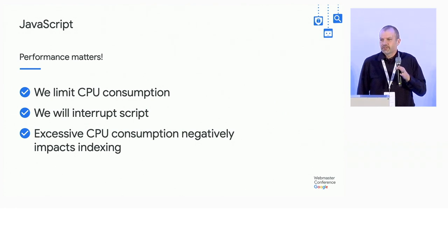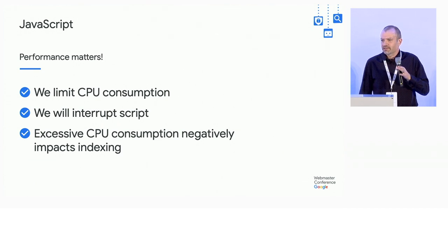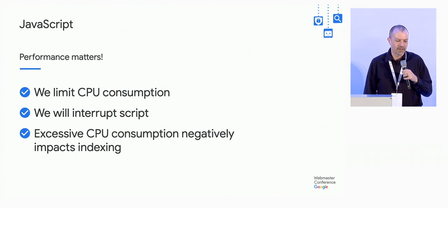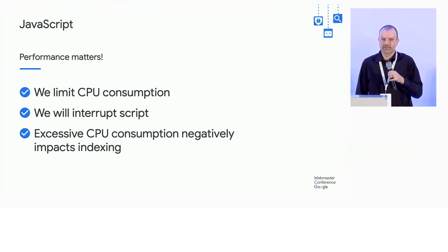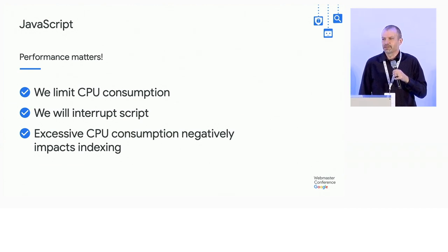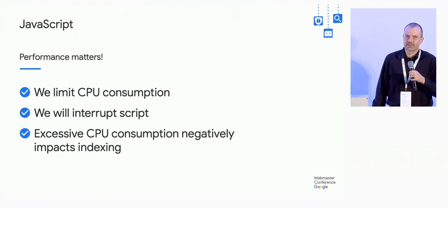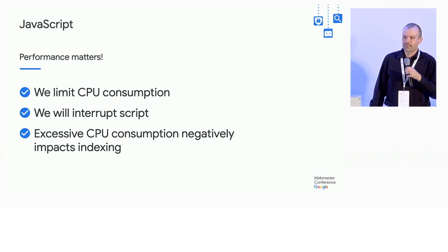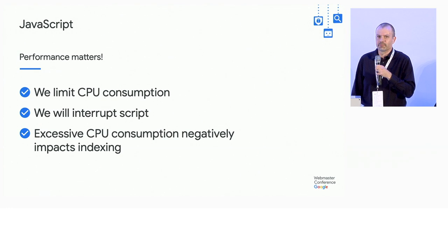And most pages don't have any problem with this. Any decently constructed page is not going to run into the thresholds that we have. But there are some cases where good pages run afoul of this. So I'm going to talk about some of the common failure scenarios that we have.